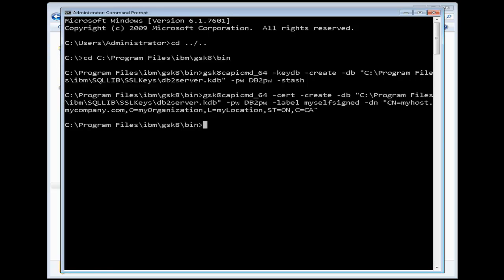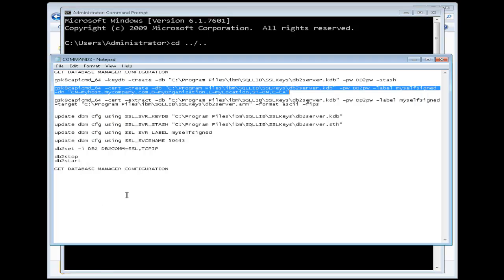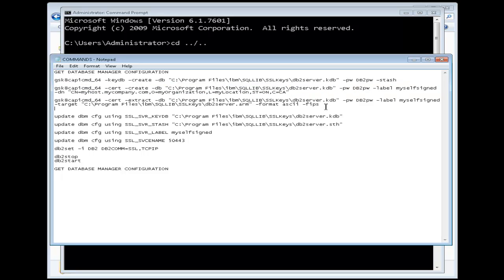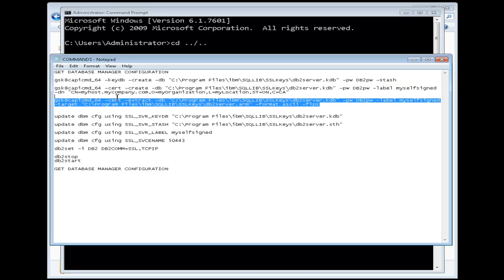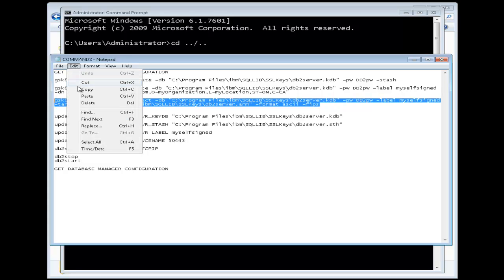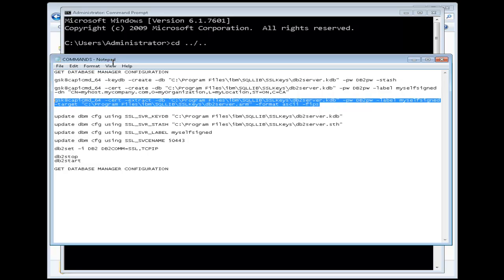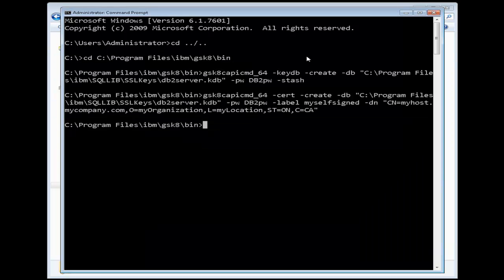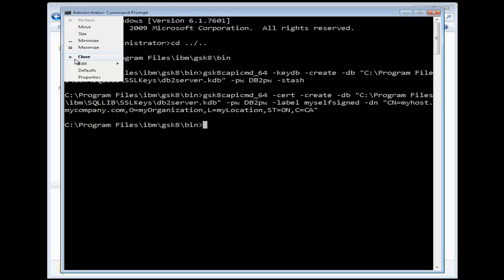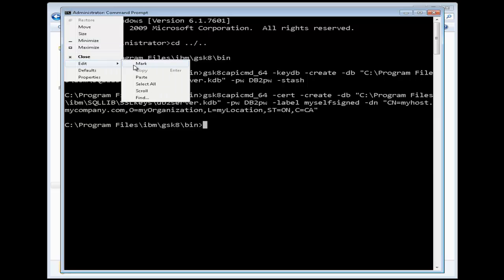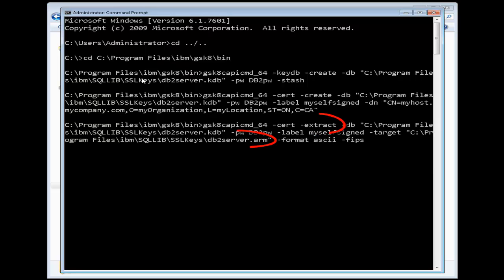Finally, you need to extract the certificate you just created to a file so that you can distribute it to computers running clients that will be establishing SSL connections to your DB2 server. For our example, we will use the following GSK-CAPI-CMD command as shown in our command window to extract the certificate to a file called db2server.arm.